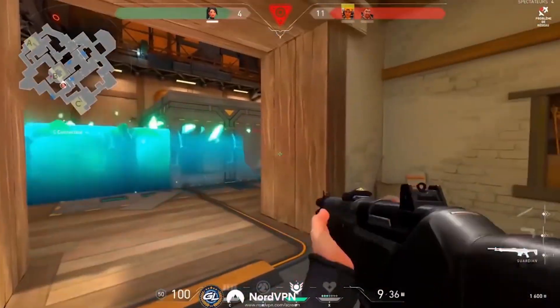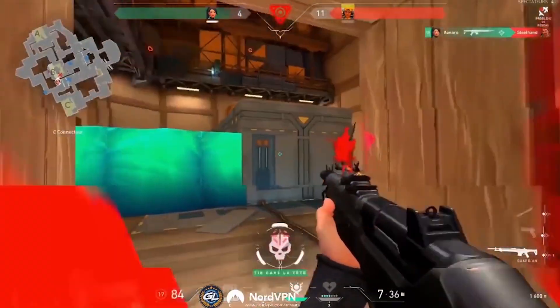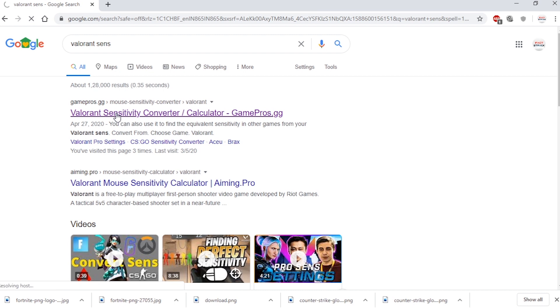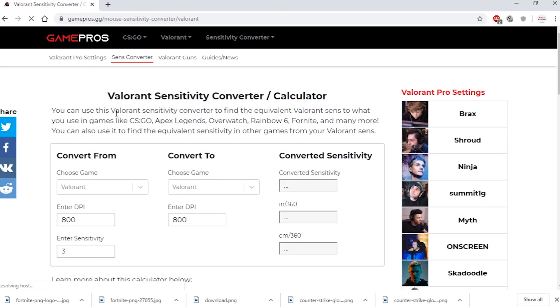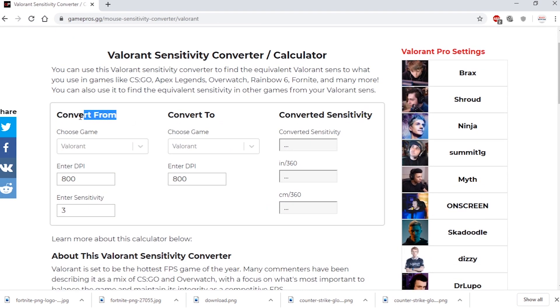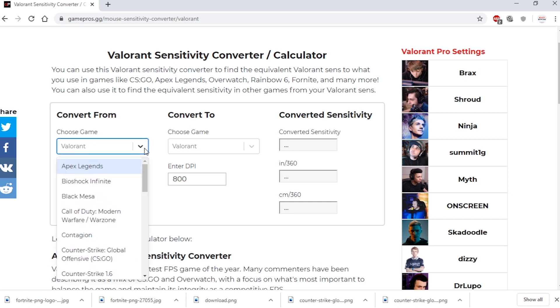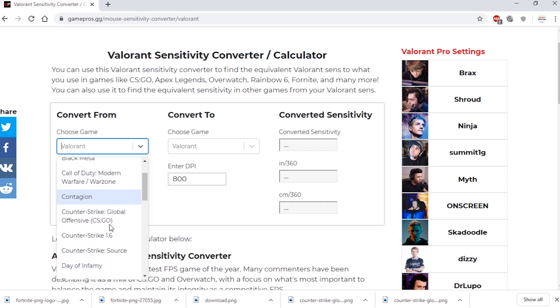To get your perfect sensitivity for Valorant, all you have to do is open this link — it's in the description, so you can just open it from there. After opening, you'll see this page. In the Convert from section, click on Choose Game, and from the list, select the game you usually play.